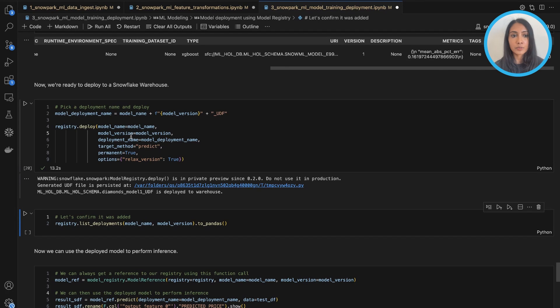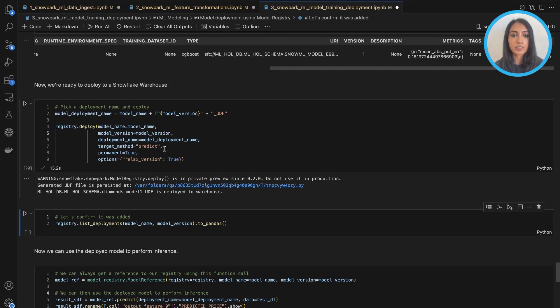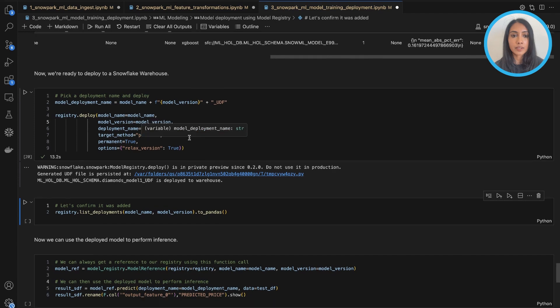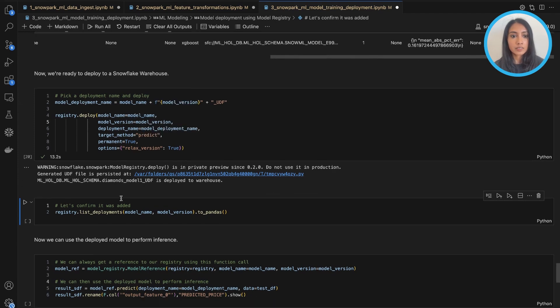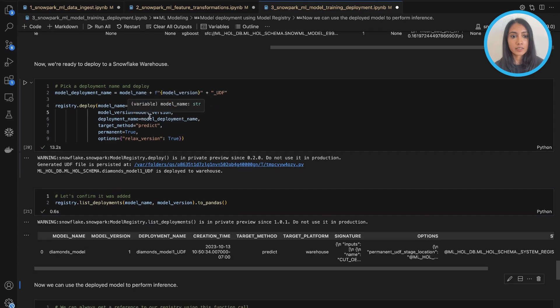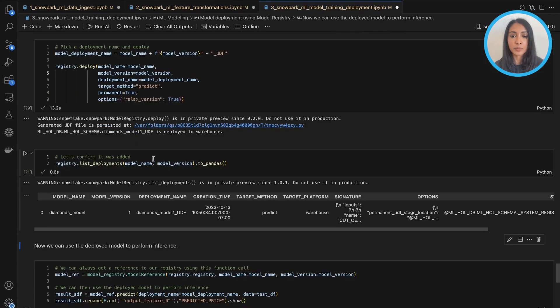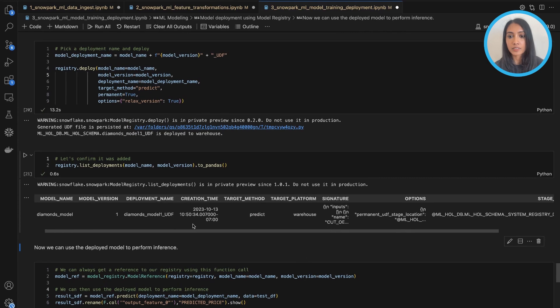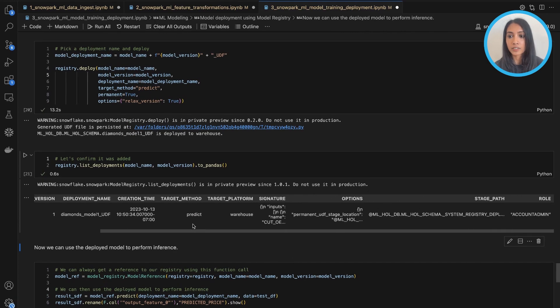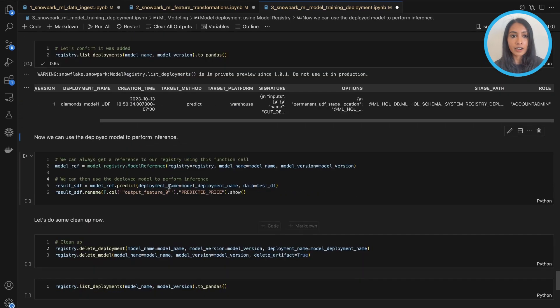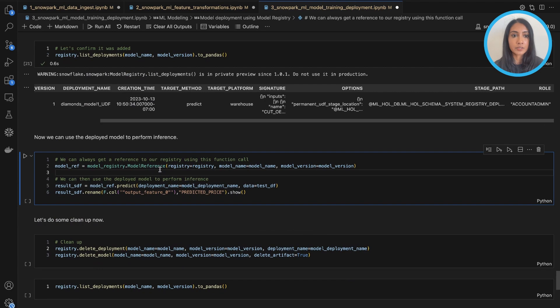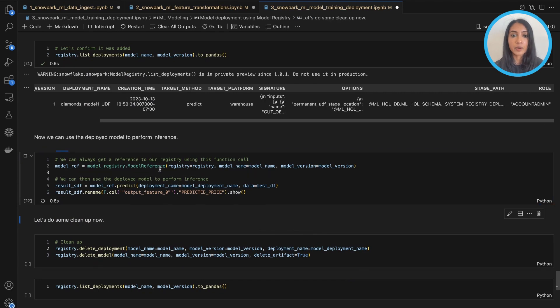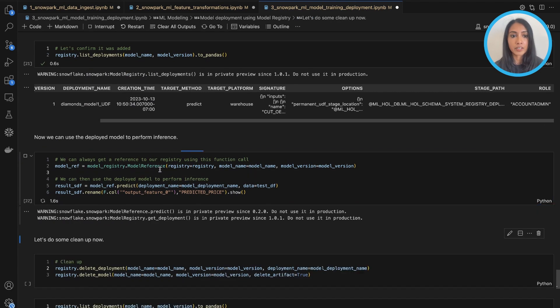So now we're ready to deploy. So we use the model registry's deploy function to deploy the model that we logged above. And let's just confirm it got deployed. Yes, it did. It shows up when we look at our list deployments function here.